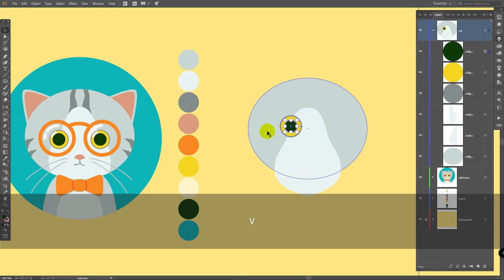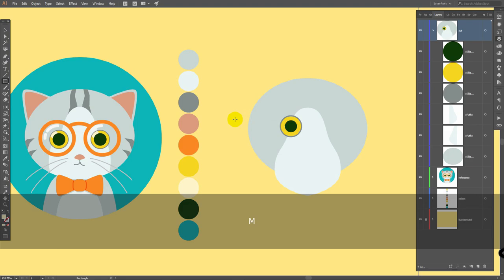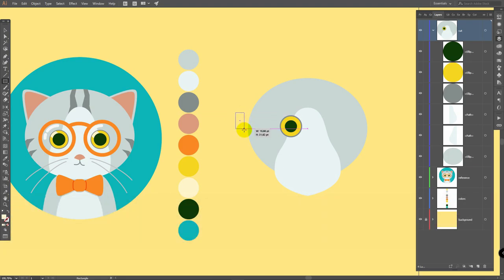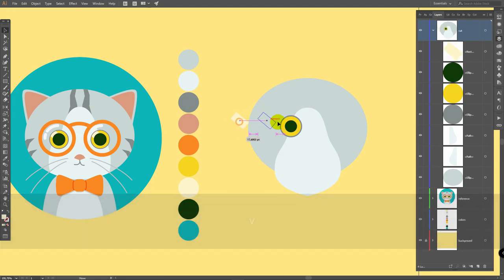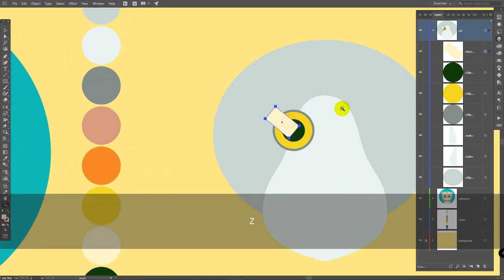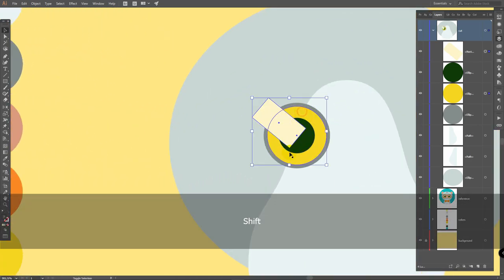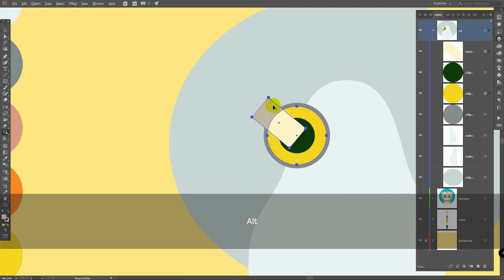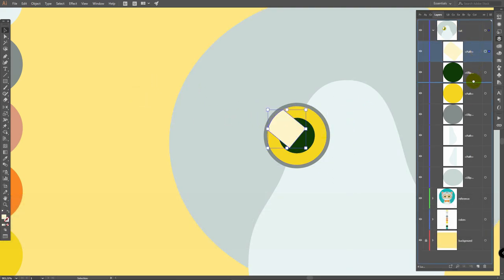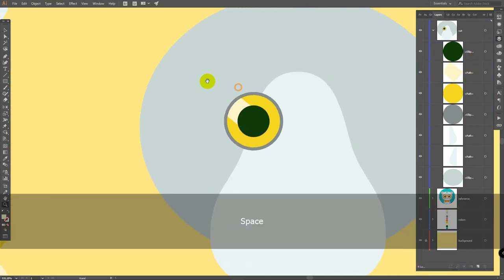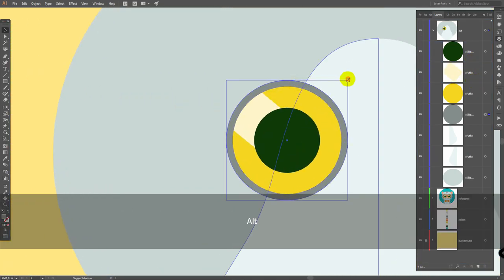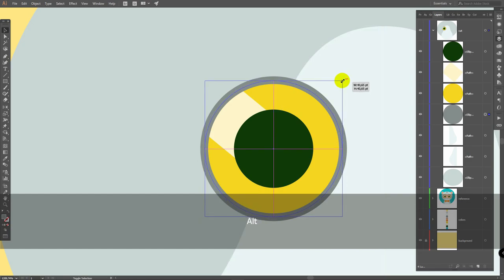Shift M for shape builder tool, hold alt, and click on this part. Now deselect the objects, select this one, and simply bring it down like so. You might want to play with proportions — I will make this ellipse smaller like this.